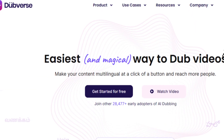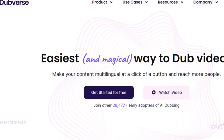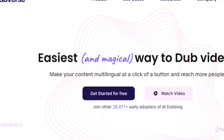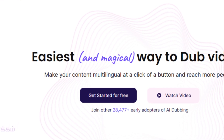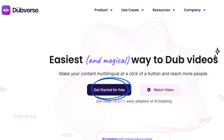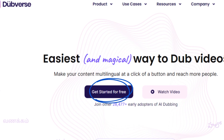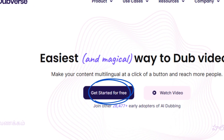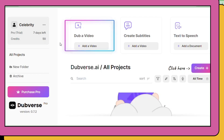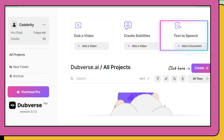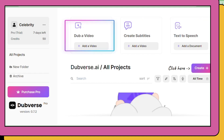Go to Dubverse by clicking on the link provided in the description box. Once you arrive, simply click on Get Started for free. Now we can see some features like Dub a video, creating subtitles, and text to speech. In this video we're going to try Dub a video, so just click Dub a video to proceed.